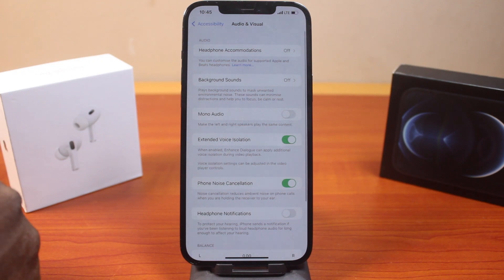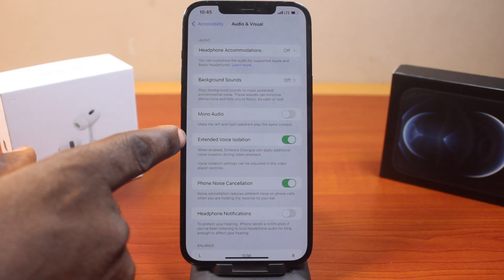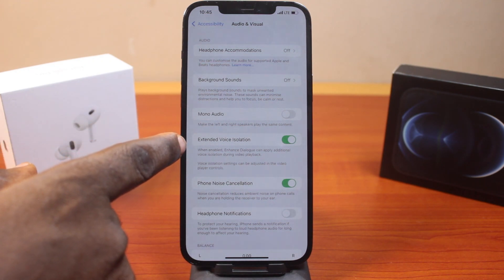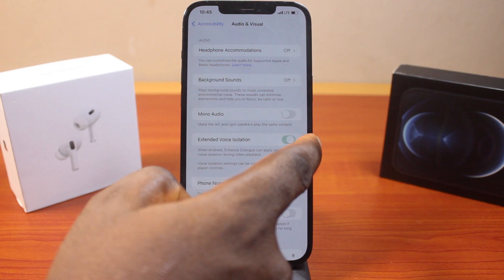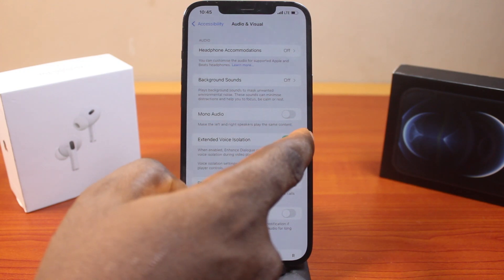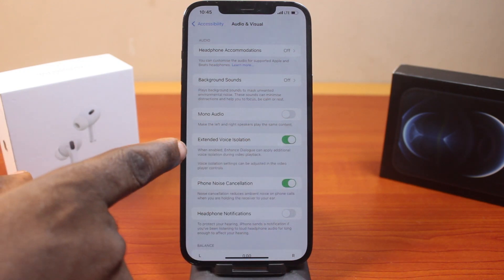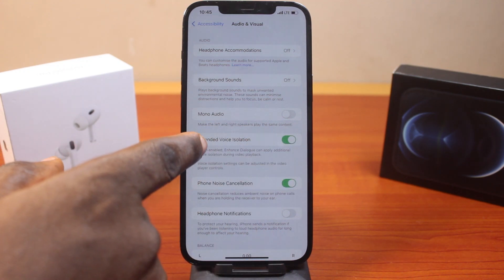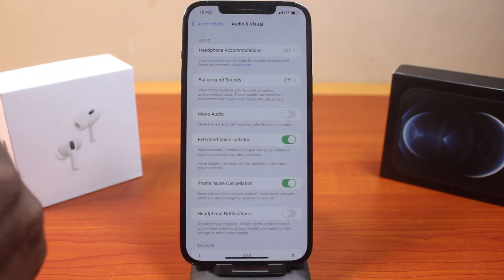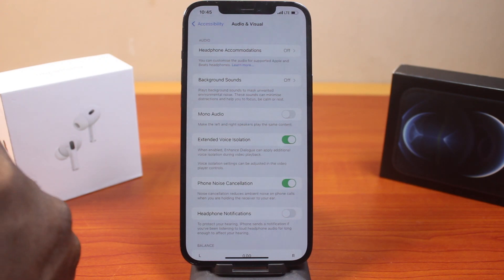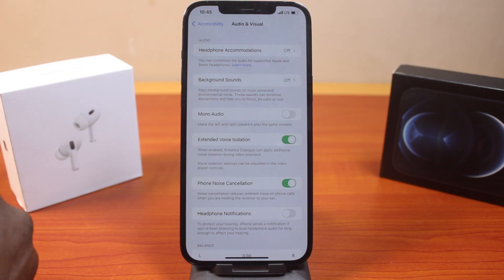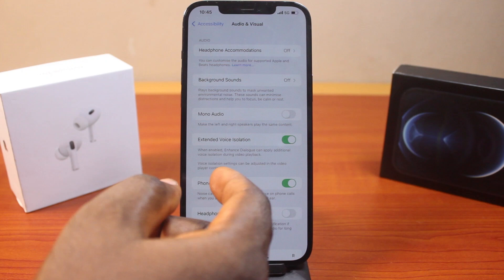Once you've selected that, locate Extended Voice Isolation and turn that on by toggling the on and off button like this. Then you can see, when Extended Voice Isolation is enabled, the feature can apply additional voice isolation during video playback. Voice isolation settings can be adjusted in the video player controls.